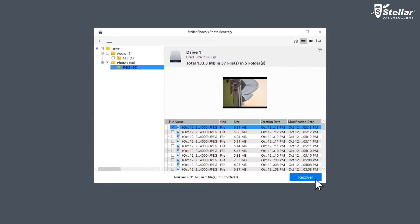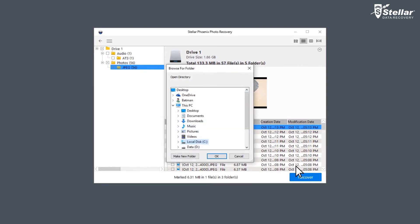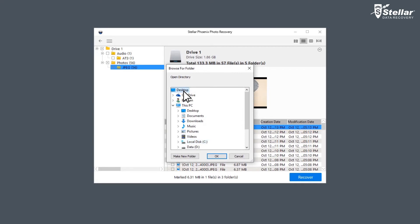Click Recover option and specify the location where recovered files or folders have to be saved.